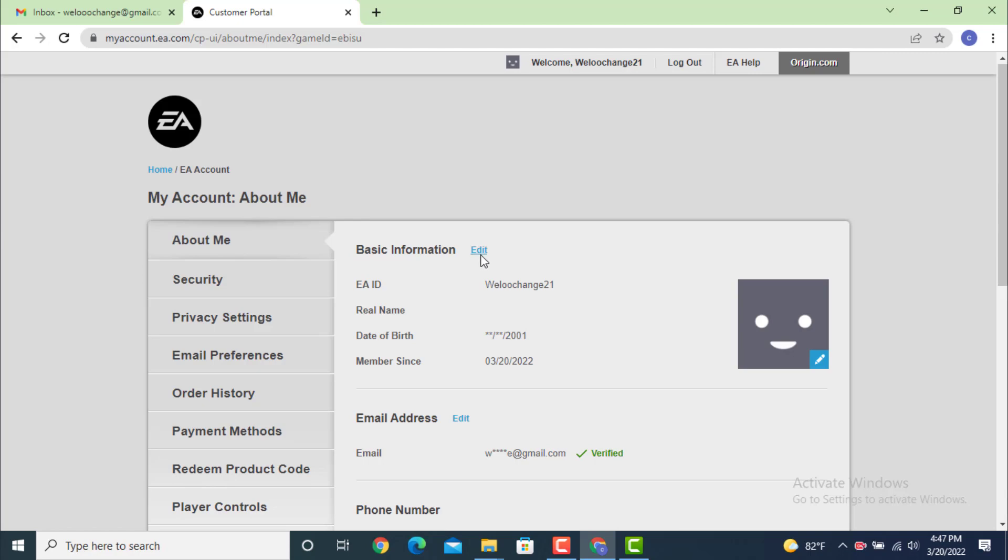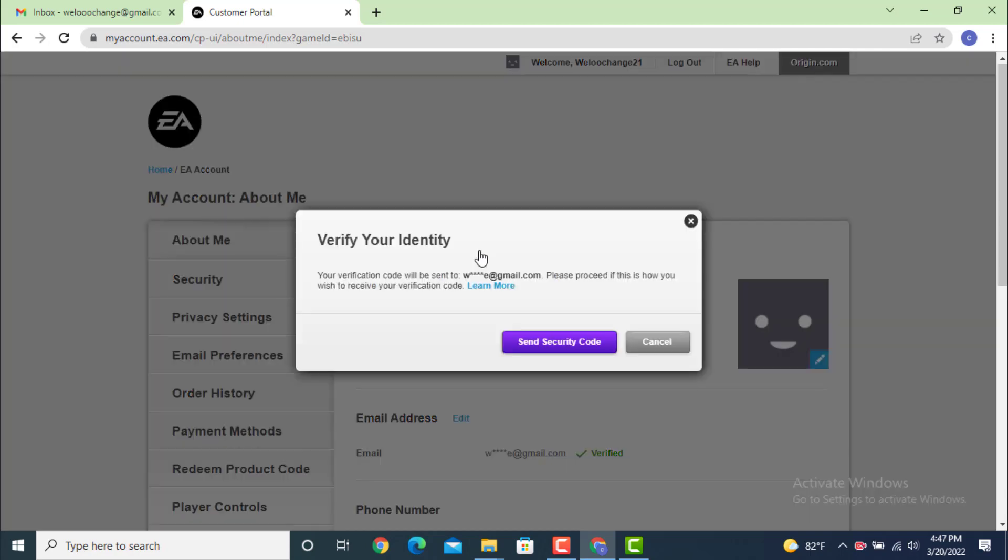They'll be sending you a verification or security code on your email ID. So tap on send security code. Now go to your email and check for the verification code.